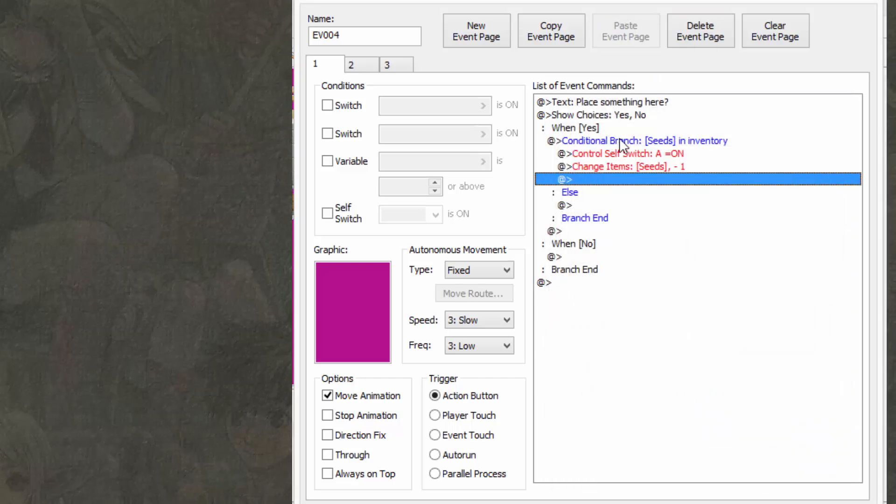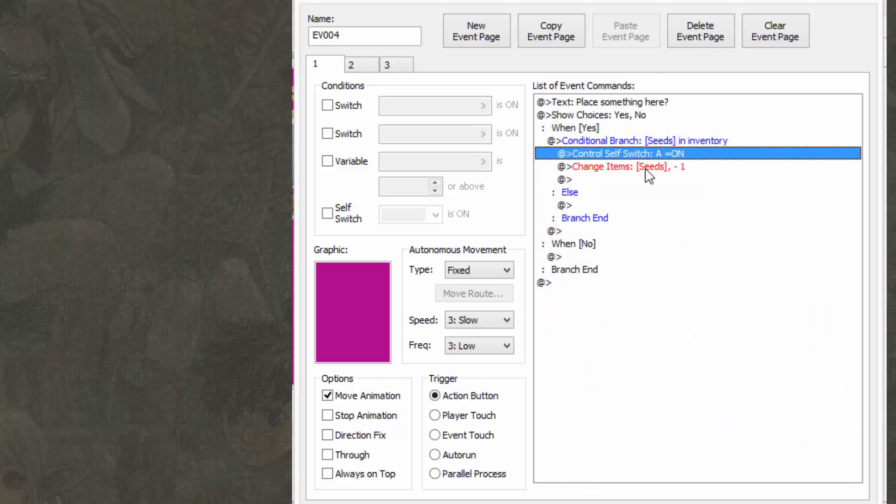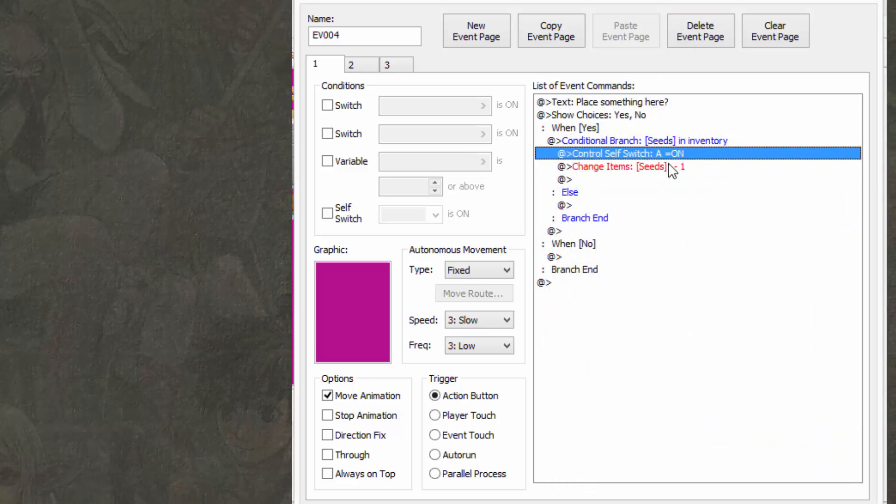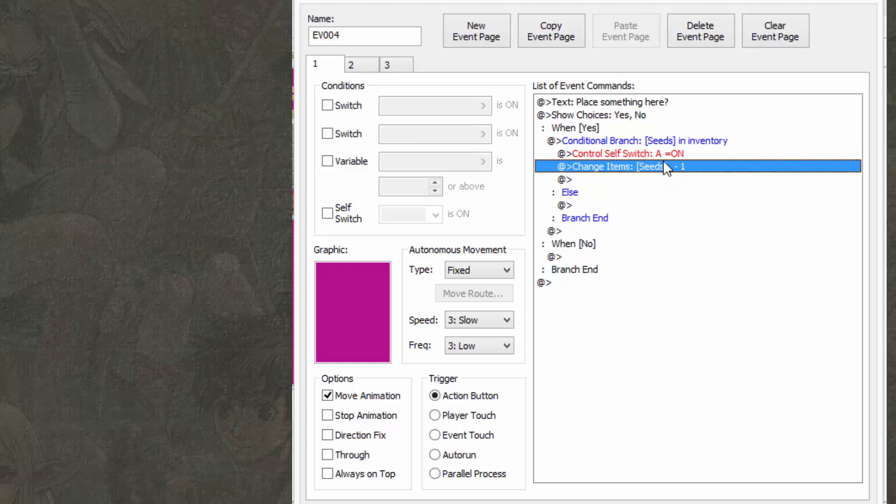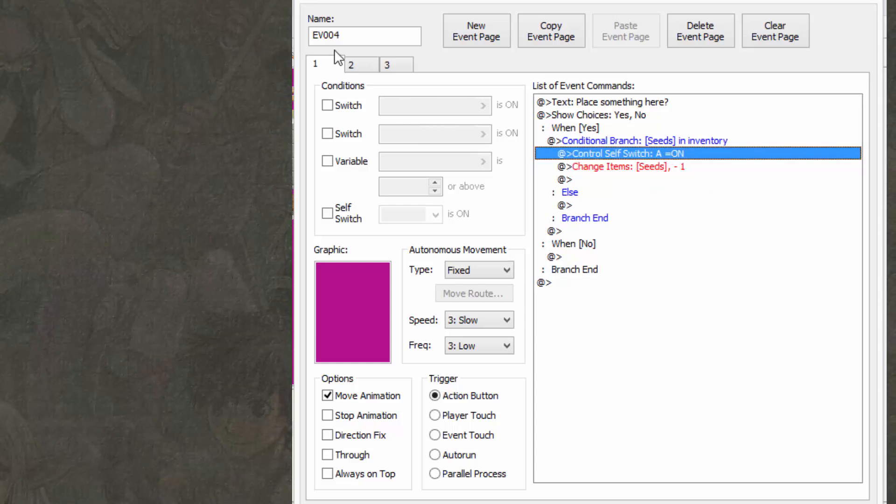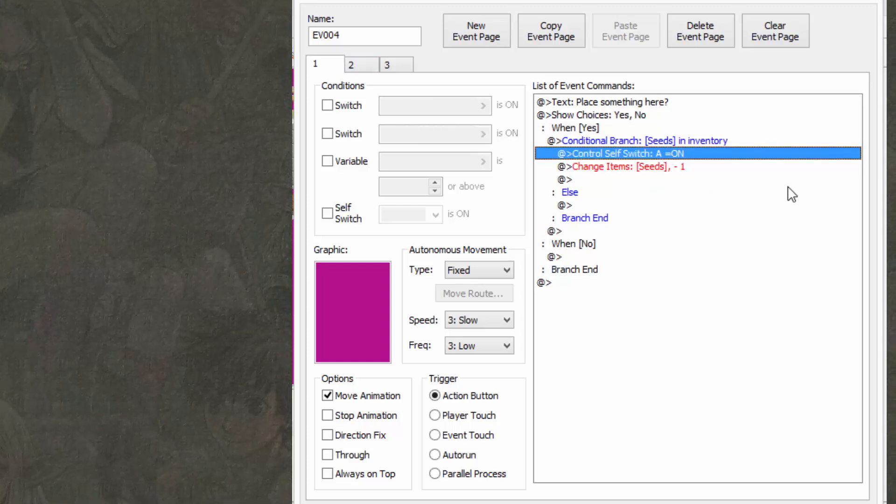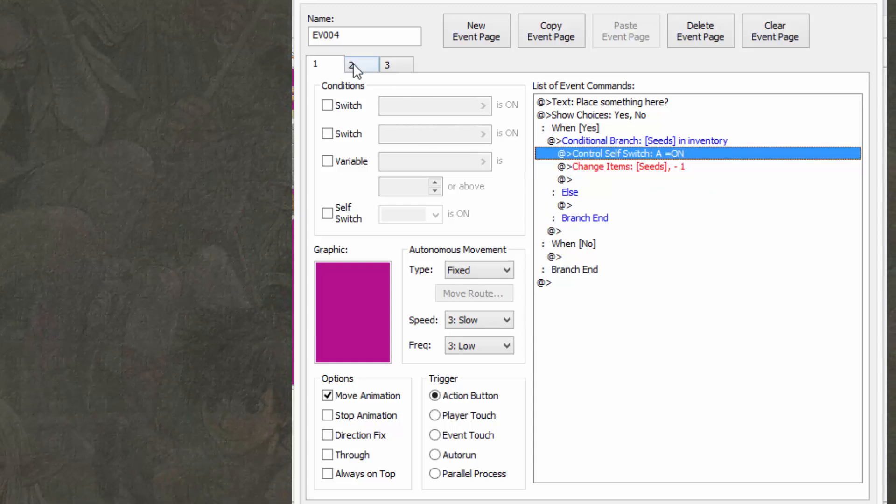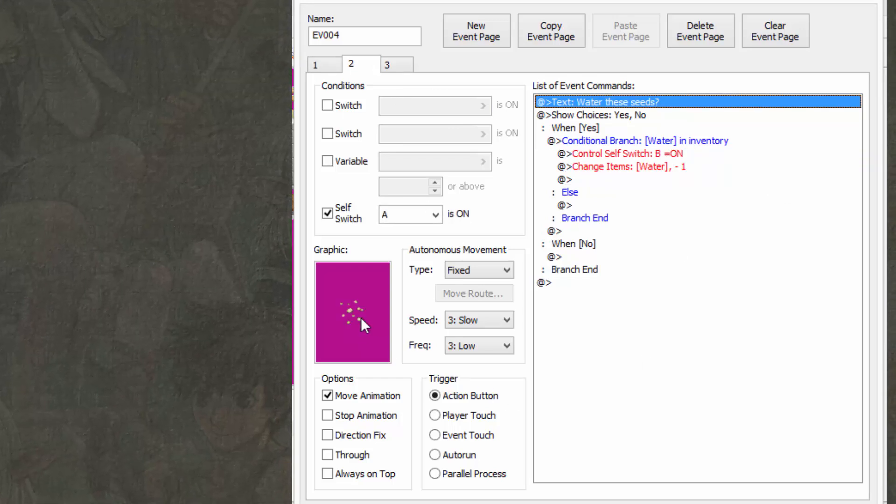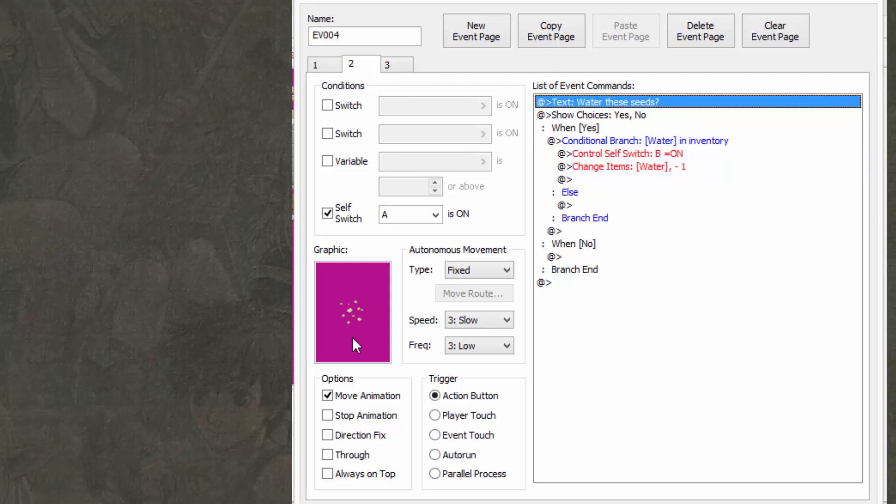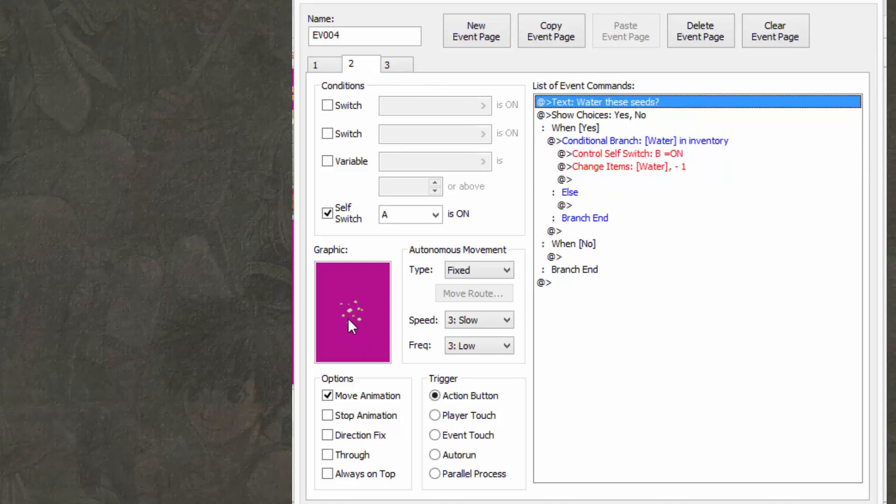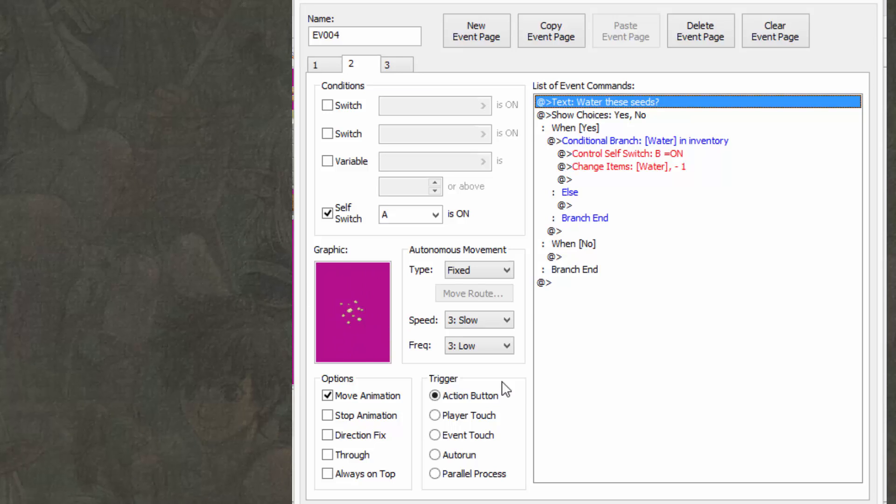So yeah, basically what this does is if you have the seeds in your inventory, it's going to place them down, and it's going to take them from your inventory. And then it's going to activate self-switch A, which turns this event into what looks like seeds or dirt patch things.